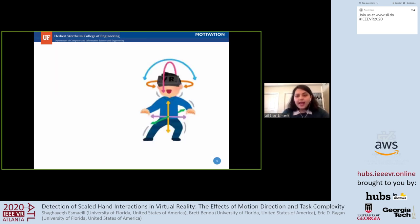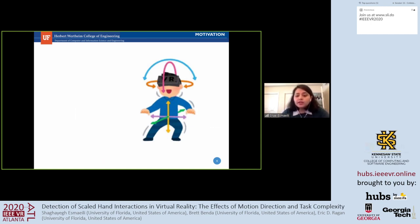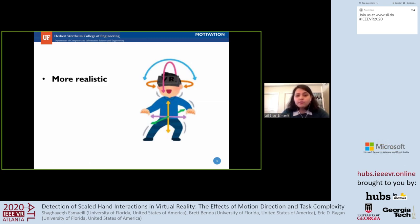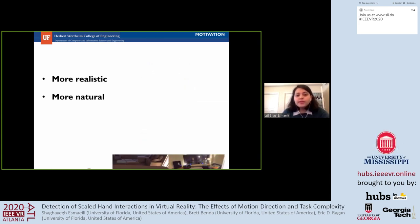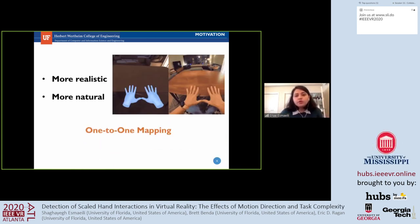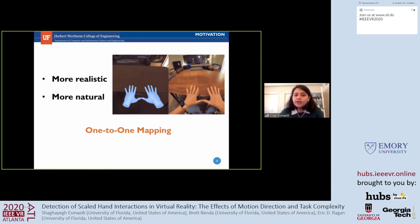By tracking the head, hands, and entire body, users can interact with virtual environments using familiar movements and body gestures. A common goal is to make VR interactions more realistic and closer to the real world, as well as natural and intuitive. Therefore, virtual movements are usually determined by a one-to-one mapping based on physical movements.